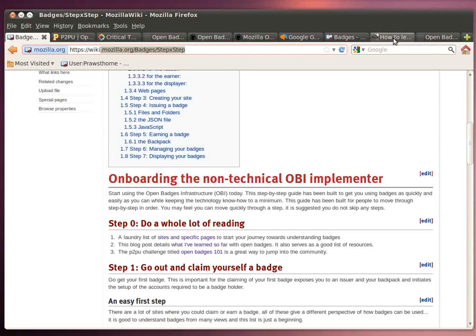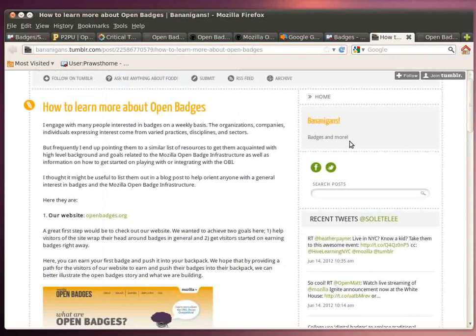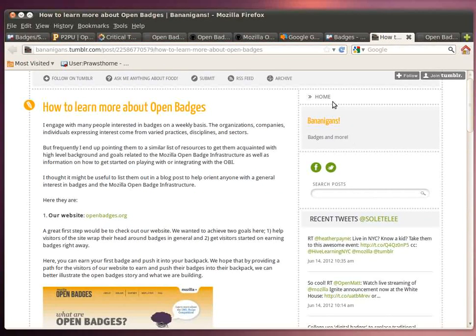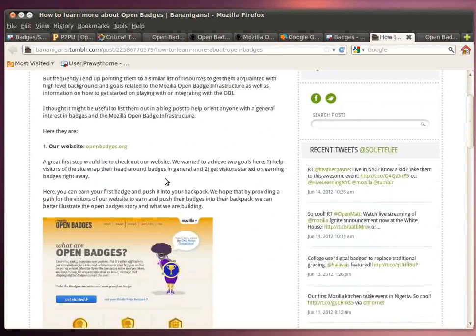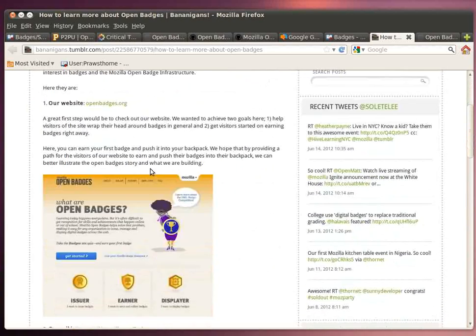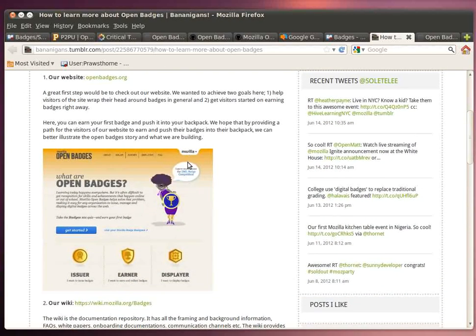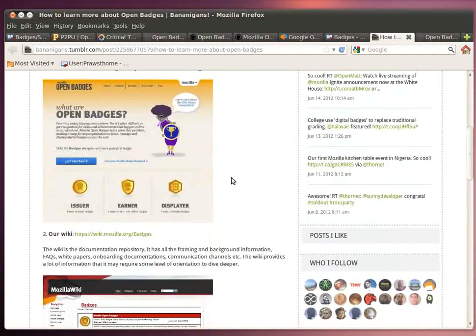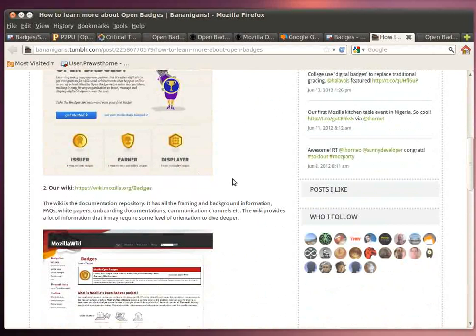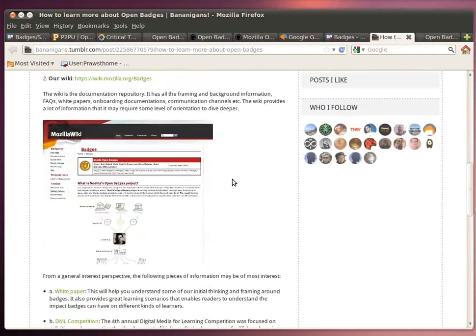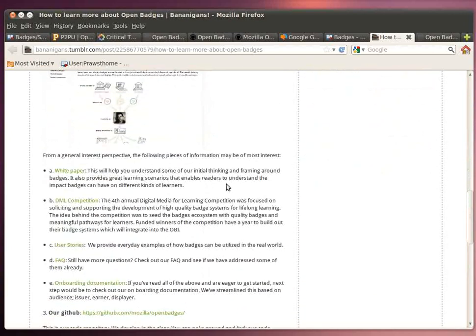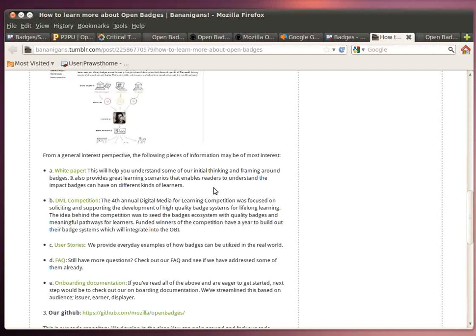One in particular that's been put together recently is by Sonny, who works with the open badges team. And as you can see here, it's really focused on how to get started and how to learn, and a number of great references pointing at the website and at the wiki.